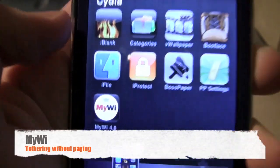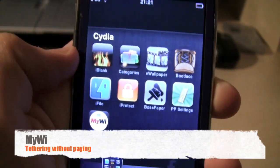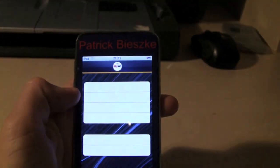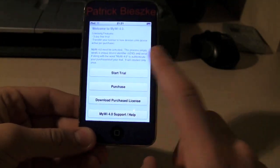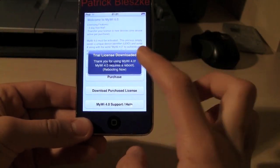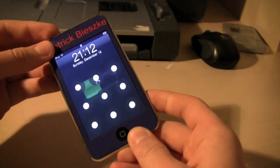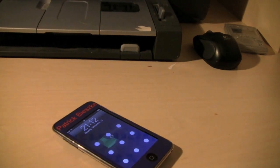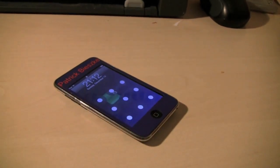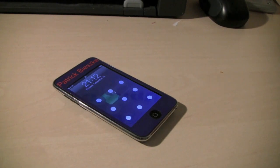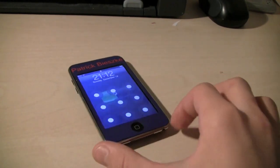The next application I want to show you guys is called MyWi. This is only for iPhone and iPad 3G users but it allows you to use tethering on your iPhone or iPad. You can just go start your trial and after you reboot it will create its own Wi-Fi network for you if you are on a computer or an iPod Touch that you would like to access the internet. It will allow you to access the internet very fast using the speed of your iPhone or iPad.